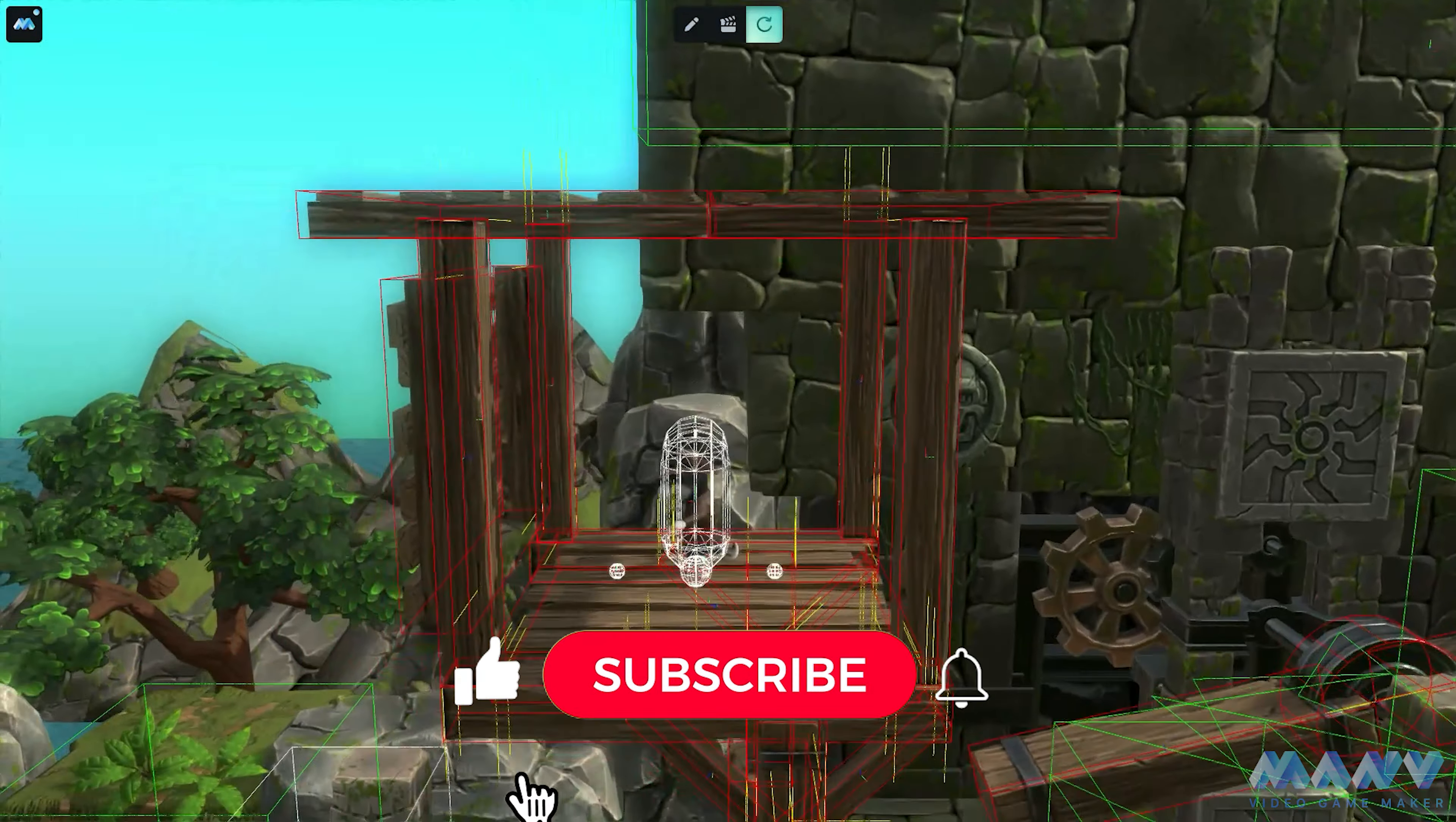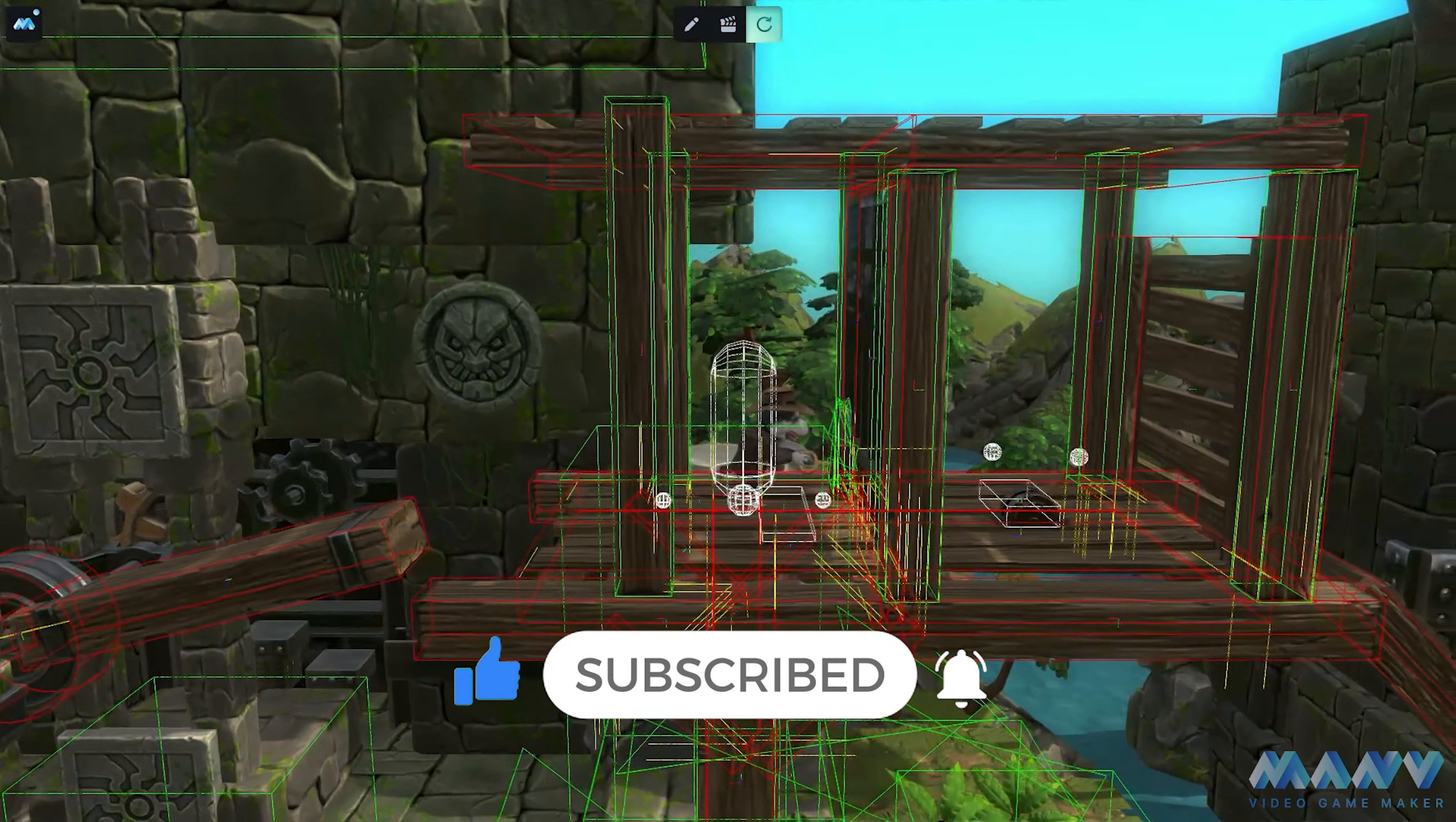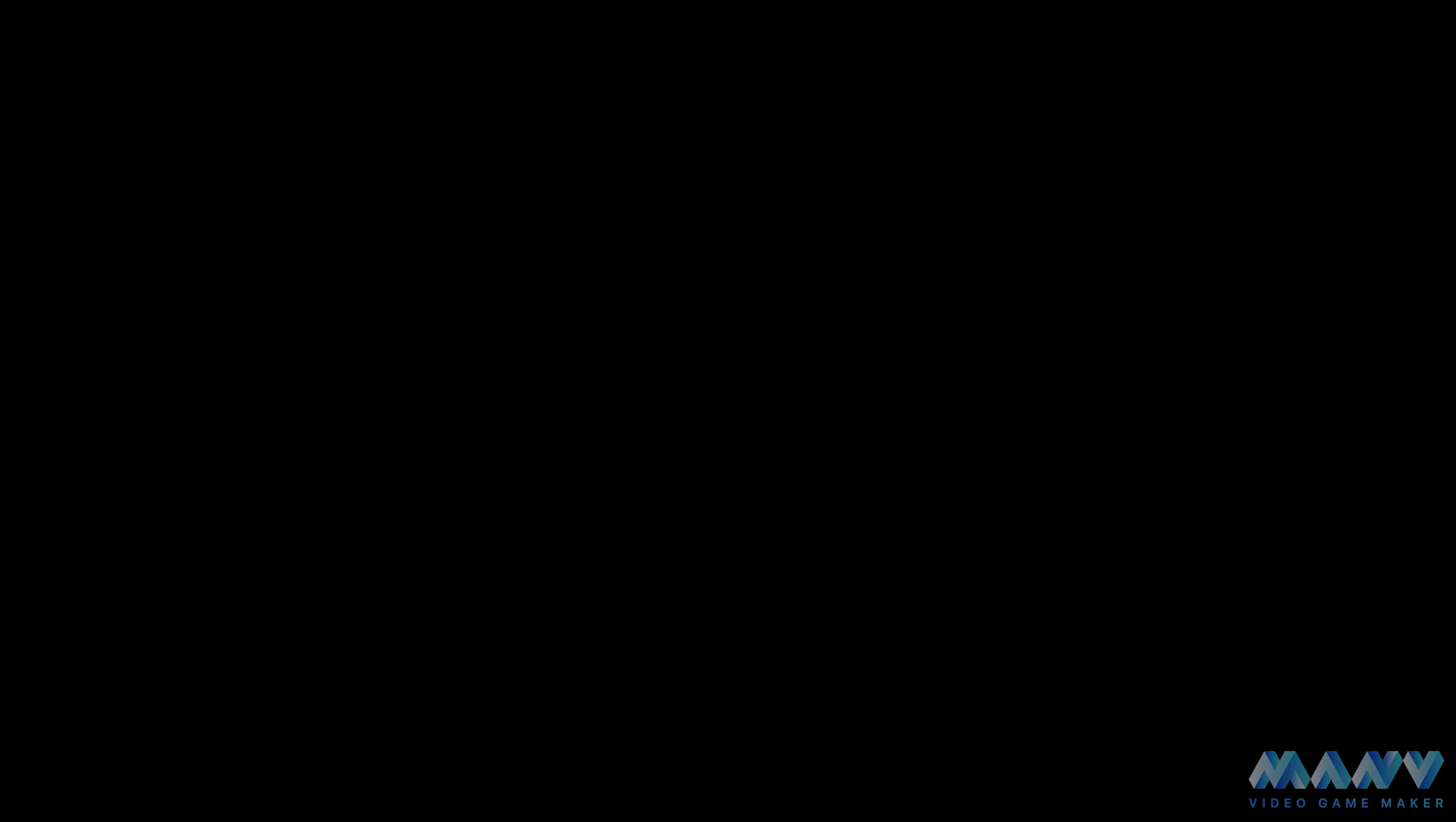But before we start, we suggest you subscribe to our channel and like this video. If your friends also dream of creating games or want to try their hand at being a developer, share the link to this video with them. We are sure it will be helpful for you.